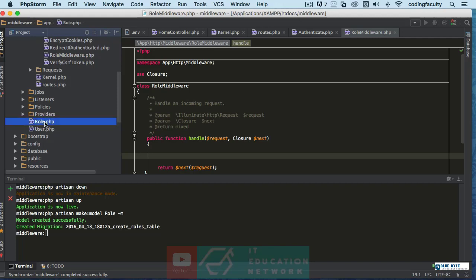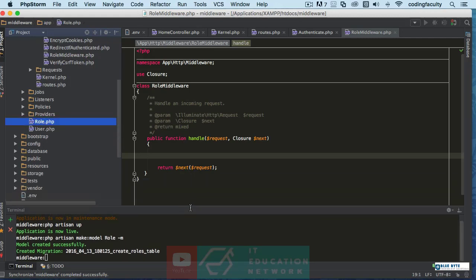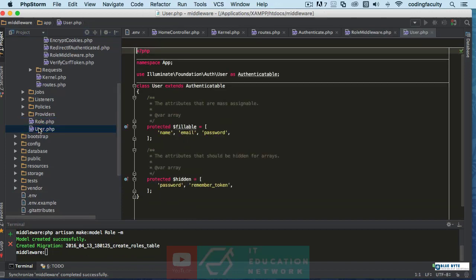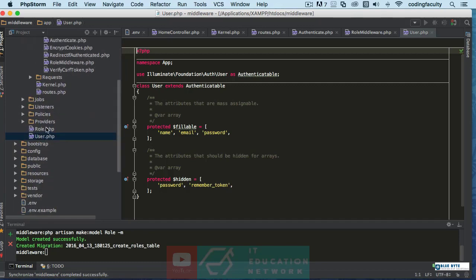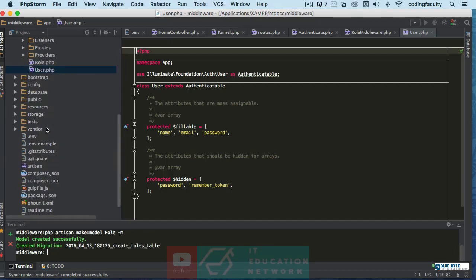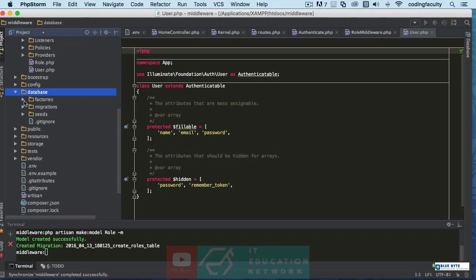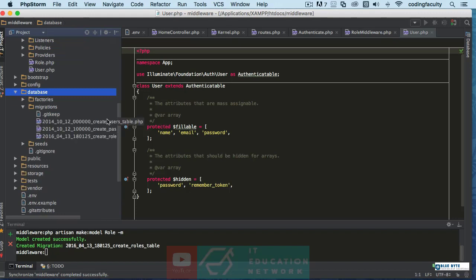All right, we have the role right here. The next step is we need to create a relationship. Now one thing that I want to do is I want to go to the users migration and insert a role ID.